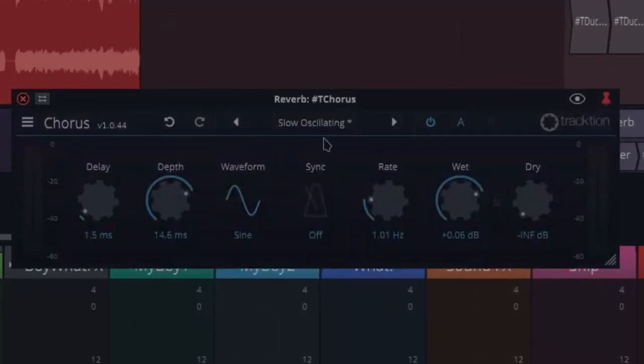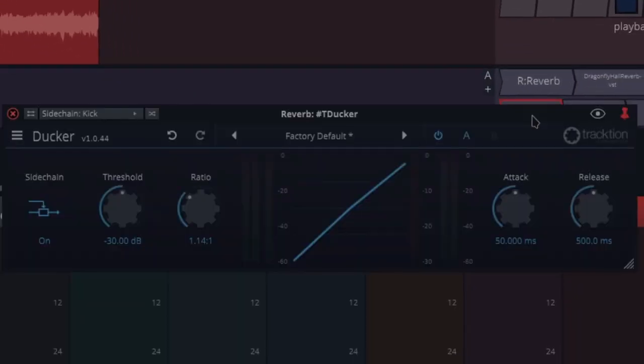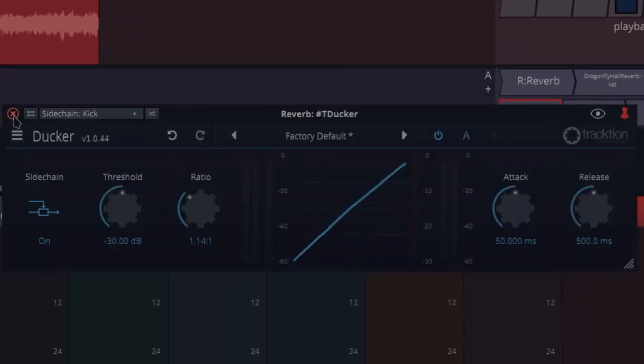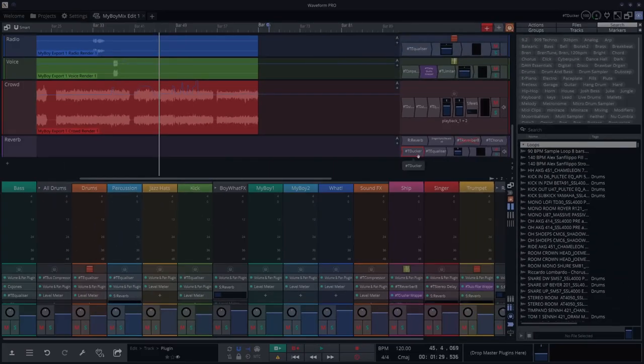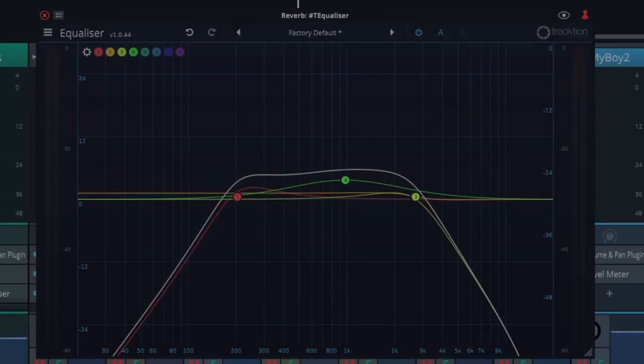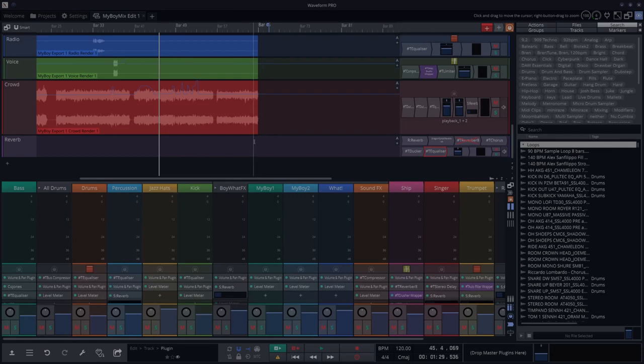I put a ducker there sidechained to kick, so it means that the kick just punches through the reverb and everything. And I put an EQ in there with this sort of shape. And if you just listen to the tail of the reverb here at the end...